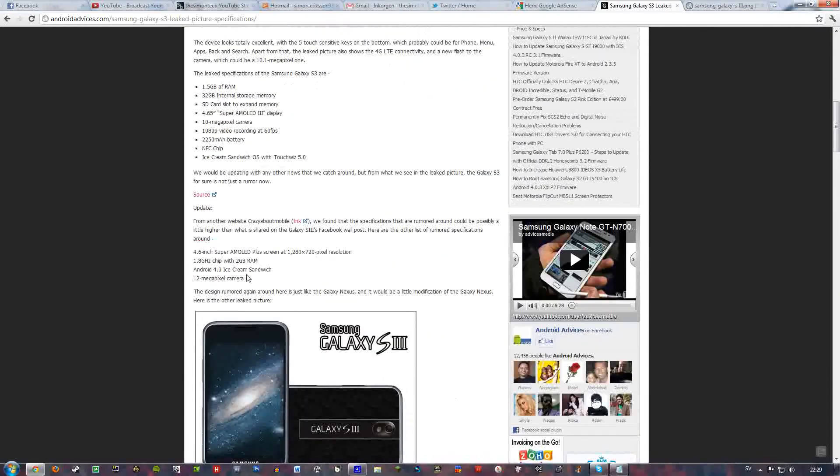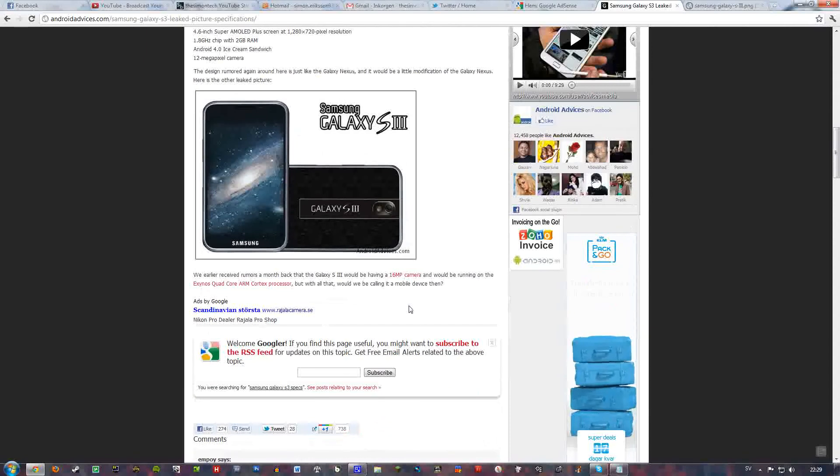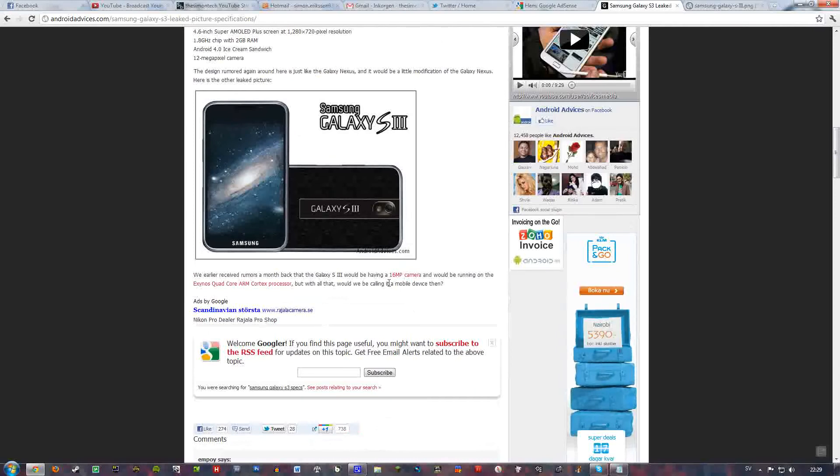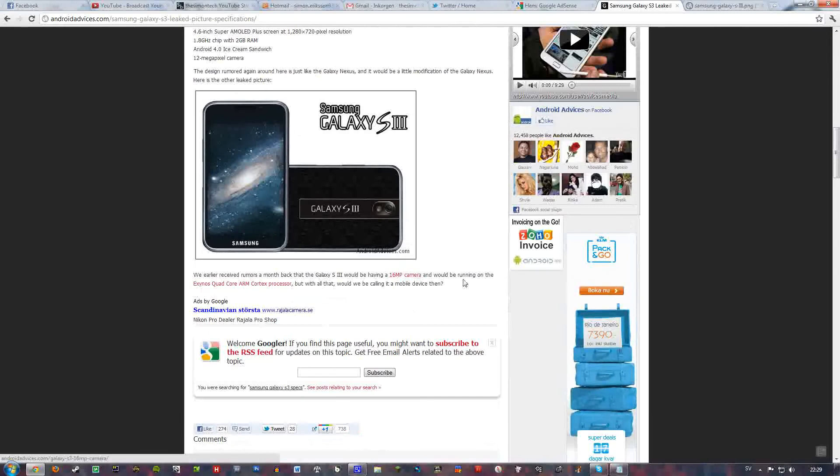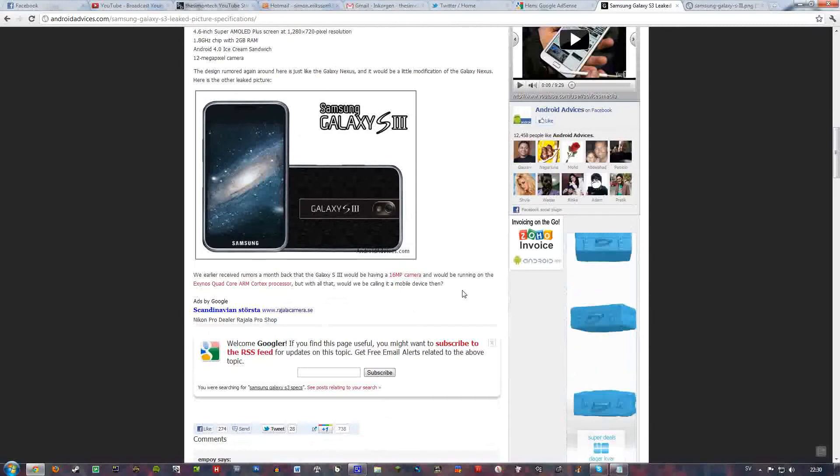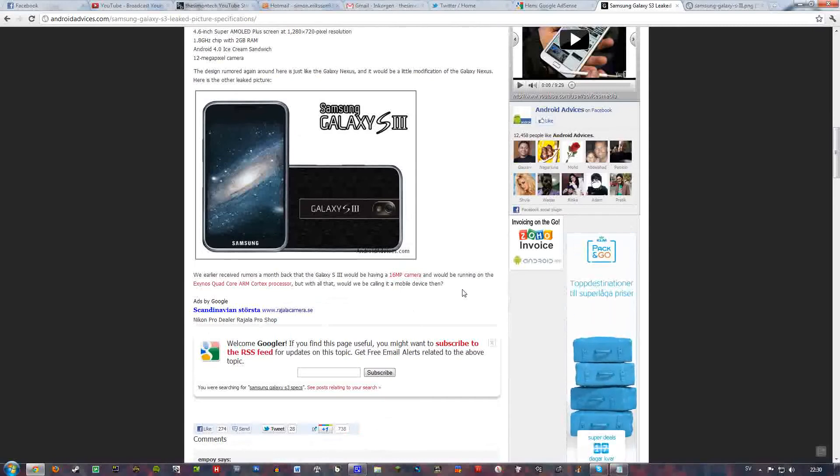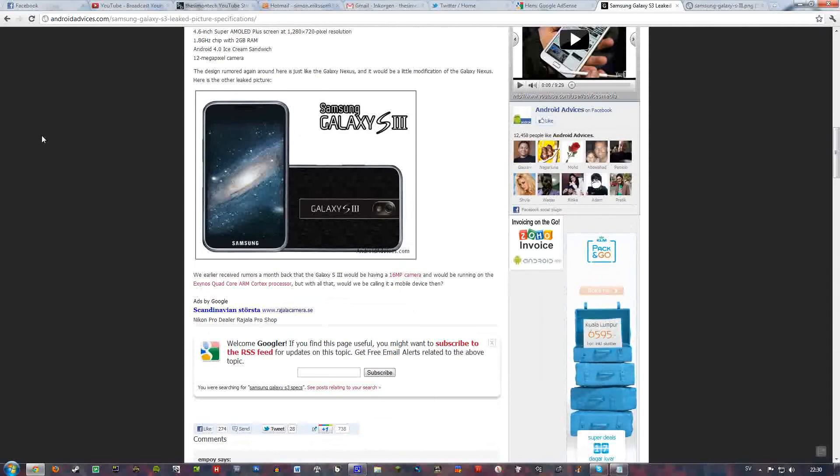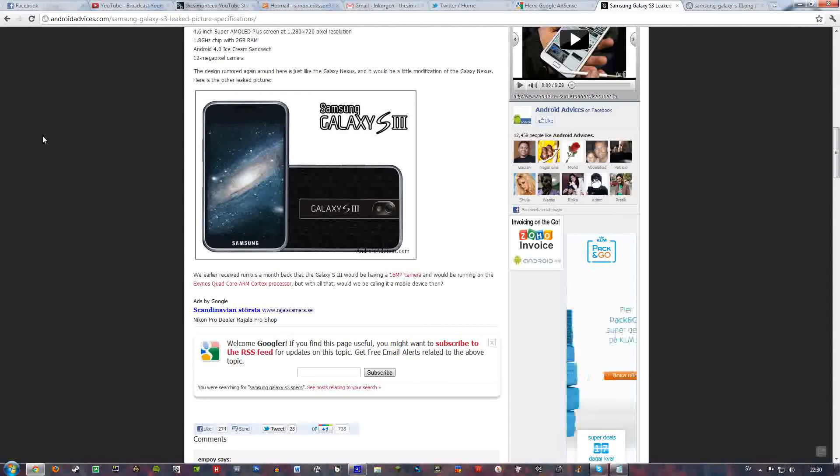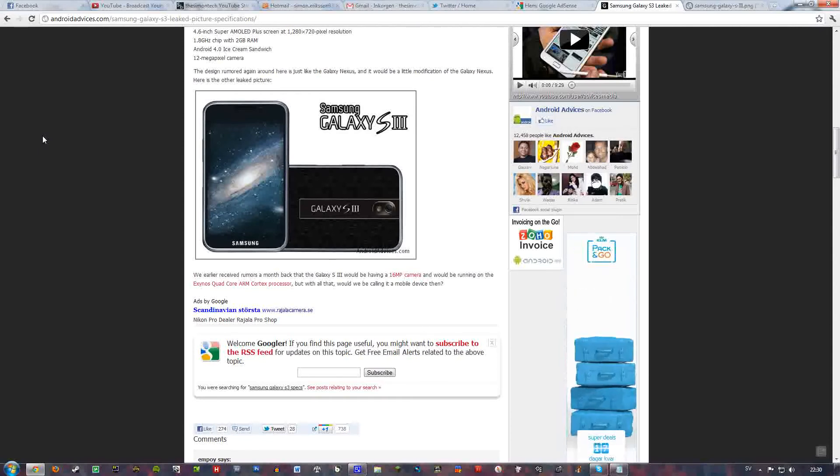Another source, I mean, some earlier rumors is that the S3 would have a 16 megapixel camera and running a quad core. Yeah, I think that's not going to happen. But Samsung can surprise us. It's not that big a chance that this phone will get a 16 megapixel camera and a quad core. I think they will run maybe a 2 GHz dual core and 1.5 GB of RAM.